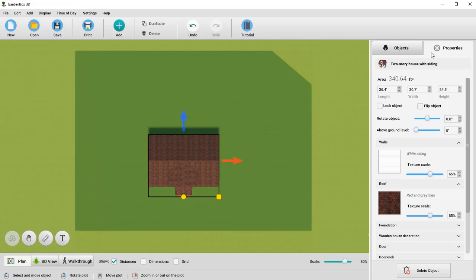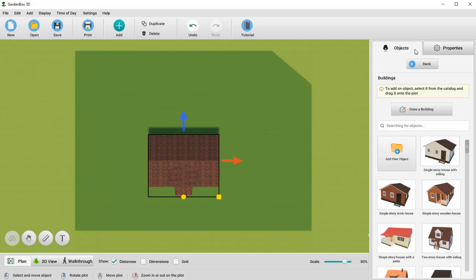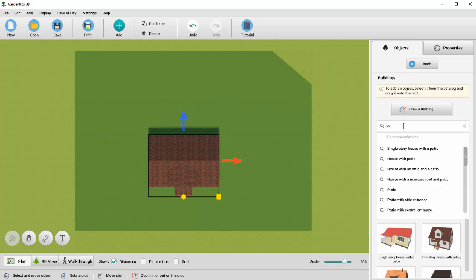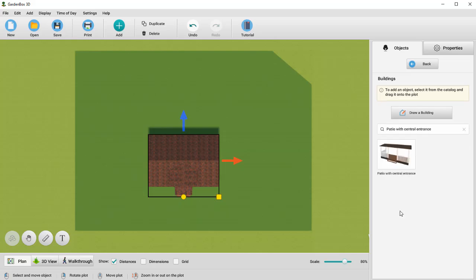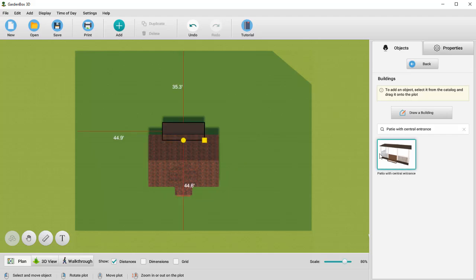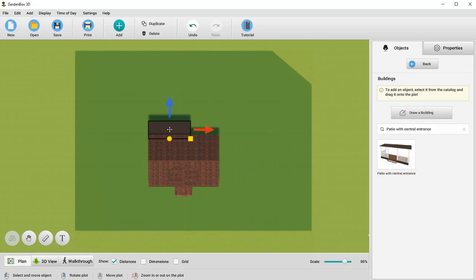Let's add a patio behind the house. Click Objects and enter the word Patio in the search box. Select Patio with Central Entrance and place it behind the house. Adjust the object to the house dimensions and rotate it so the entrance faces the garden.